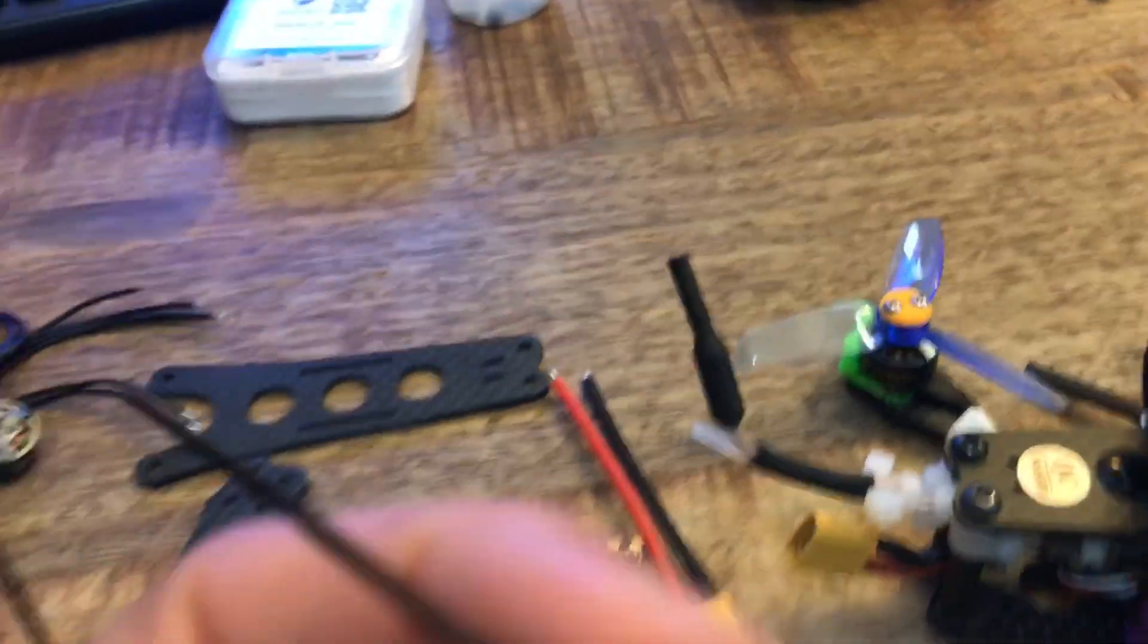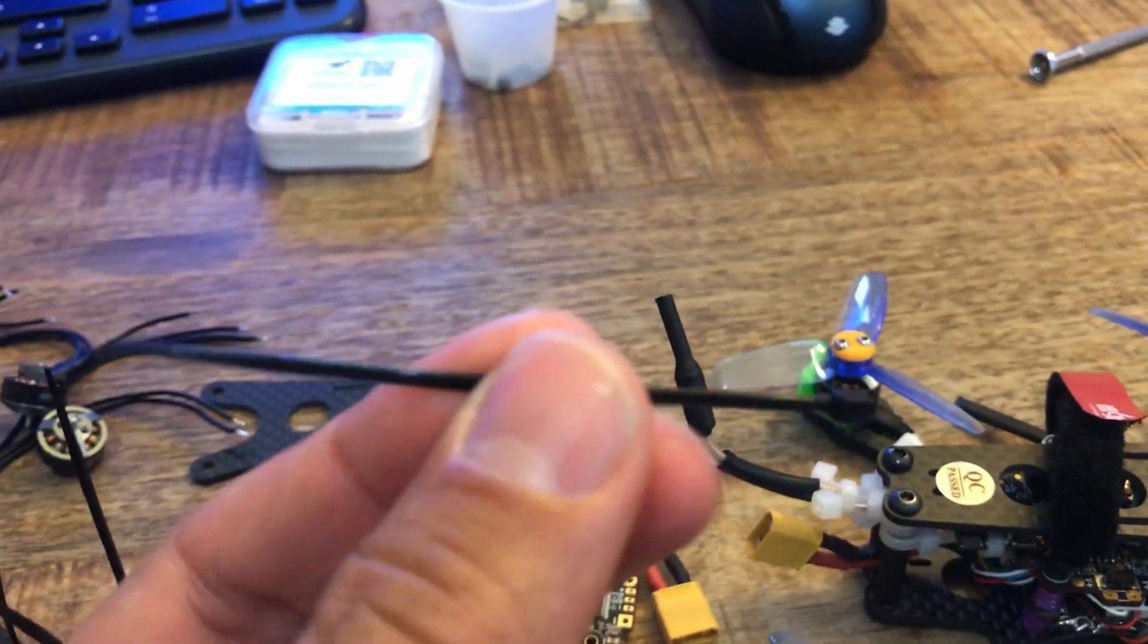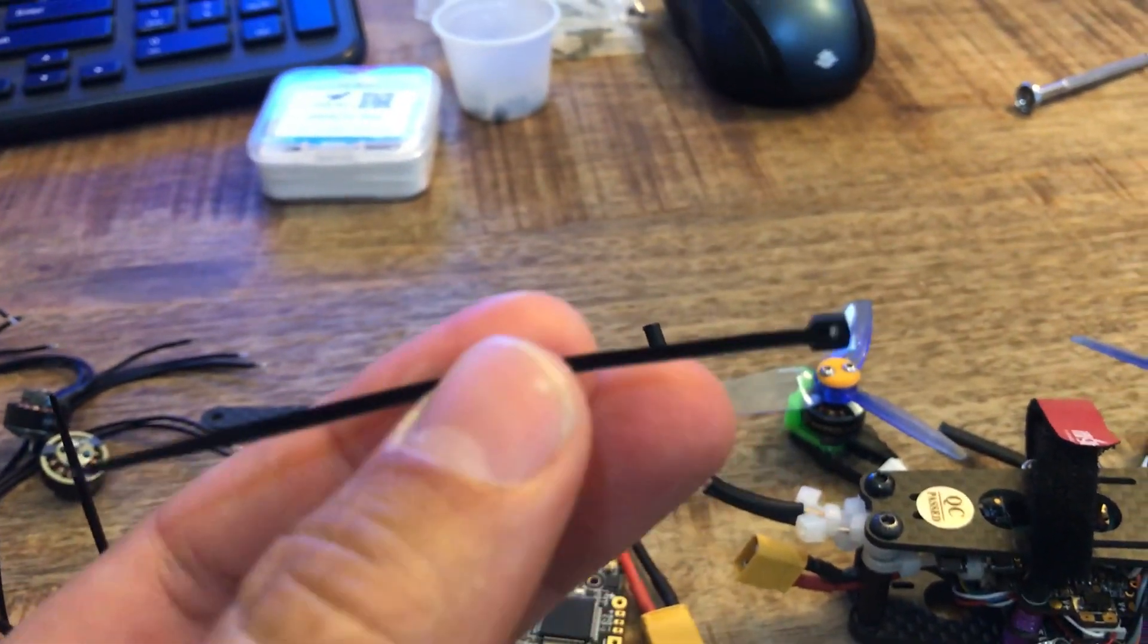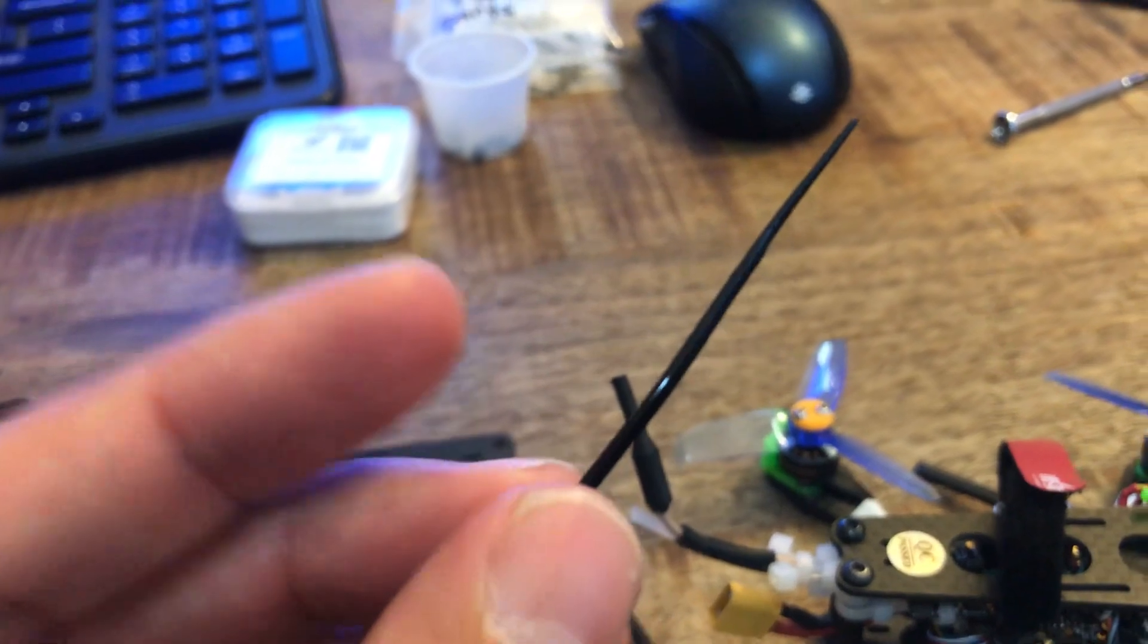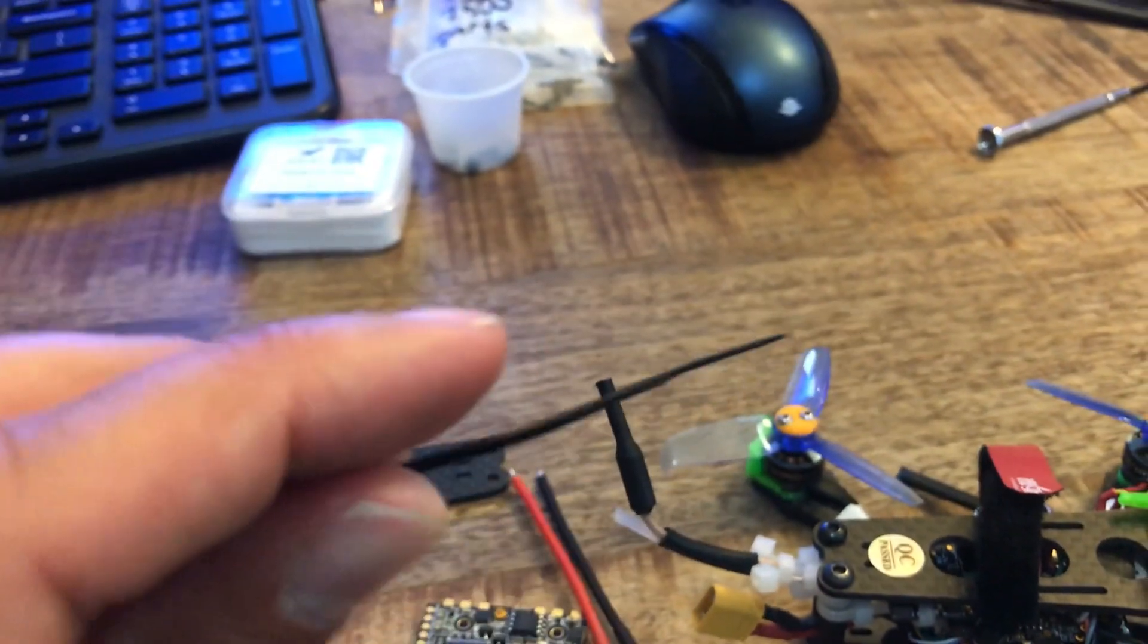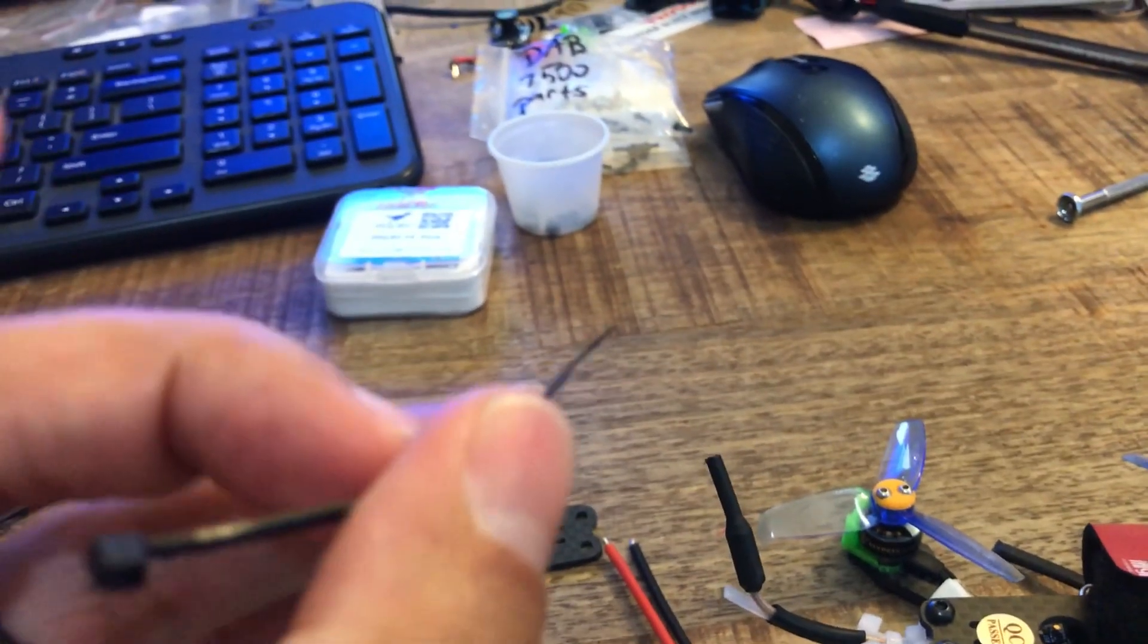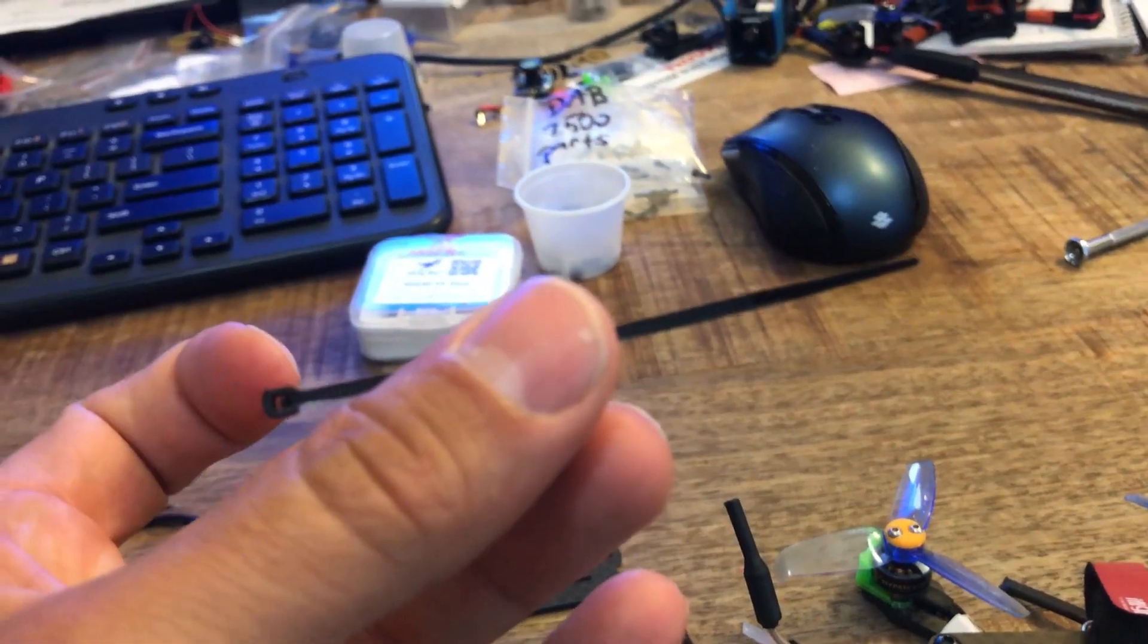The zip ties that I use are these really small ones. I got a bag of like a thousand of them or something. These are really cheap and this is like a lifetime supply.